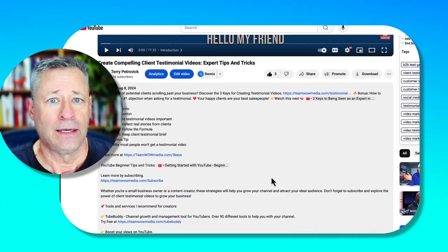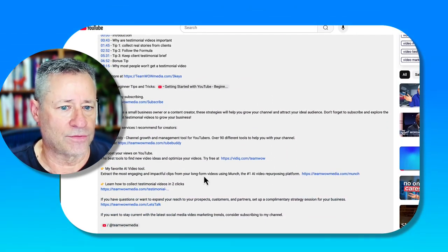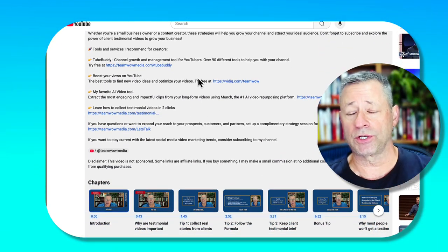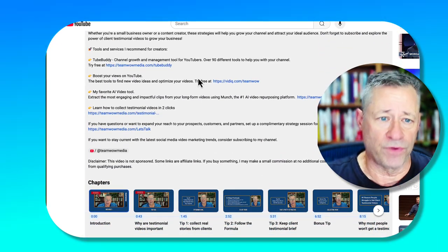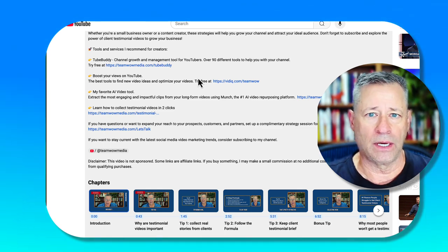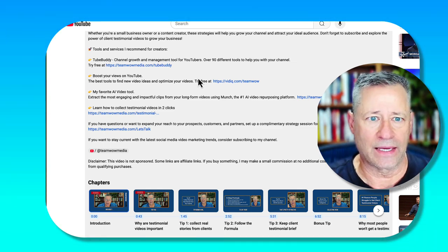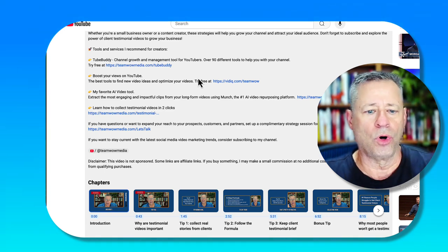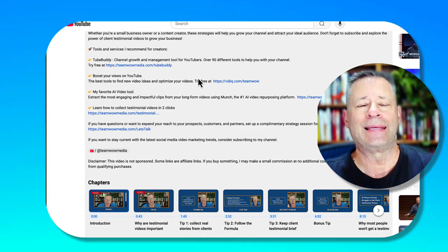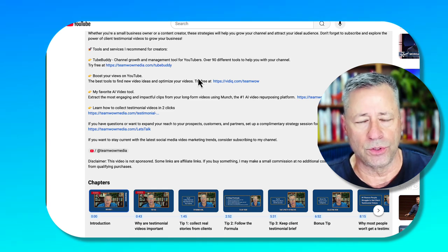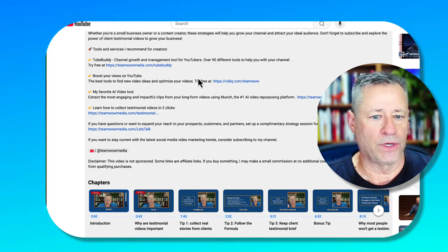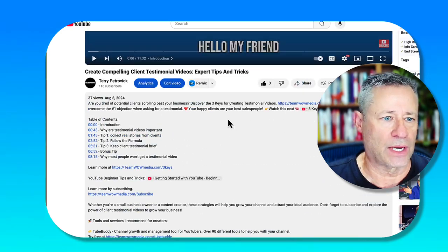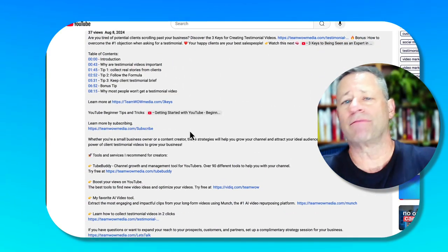Make it easy for people to subscribe and encourage them to like and comment. All of this text is in my default section — you can refer to another video on how to set that up. These chapters correlate to the timestamps up here. The whole goal is making it easy for the viewer to get value from your videos.